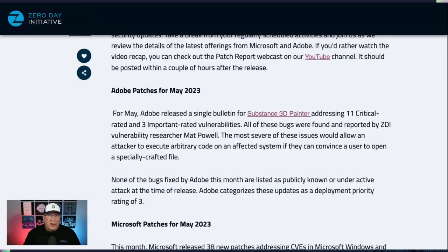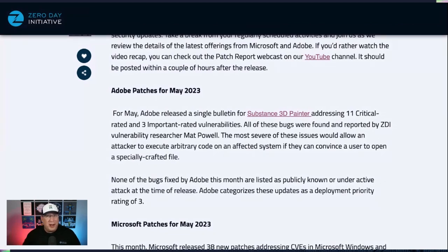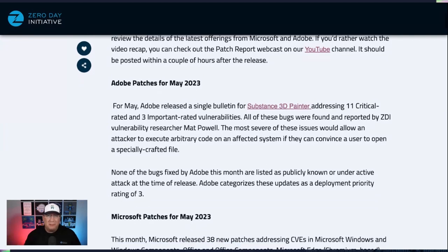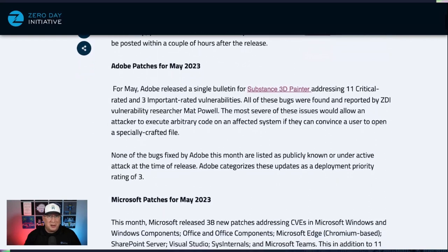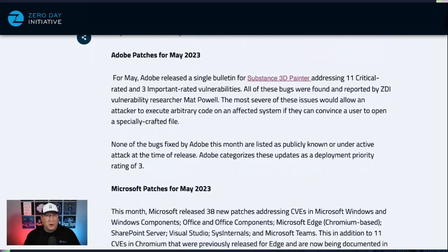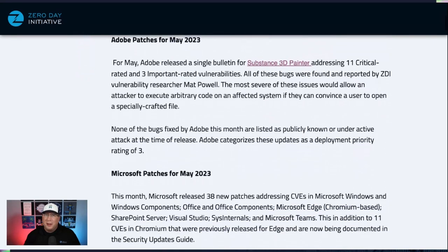We only have one patch to talk about from Adobe, and it all comes from Matt Powell, who's a vulnerability researcher here at ZDI. 14 bugs in total, open-and-own sort of thing, so definitely a priority three. But if you're running Substance 3D Painter, go ahead and take care of that.